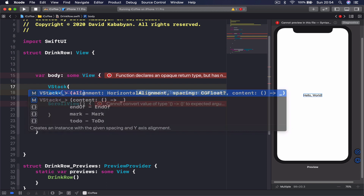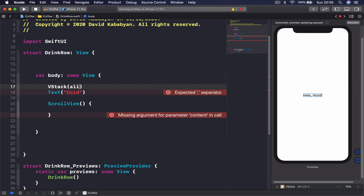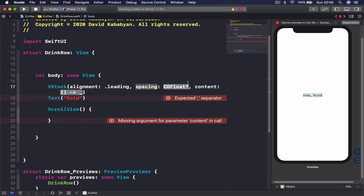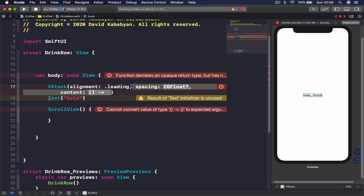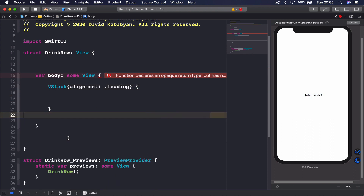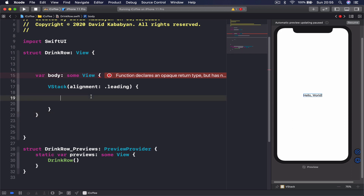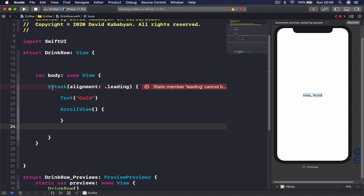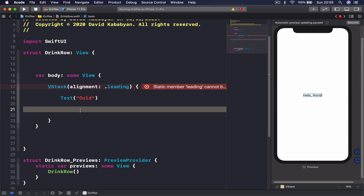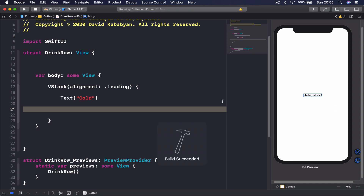To do that I'm going to say VStack, open the parentheses, and set alignment to .leading because we want to align everything on the leading side. Everything else is not needed so I'll select and delete it, then open our curly braces. Now we have one big VStack which we are returning, and inside it we'll have the ScrollView and the Text. Now if I resume you will see instead of Hello World there is just 'Cold' shown.